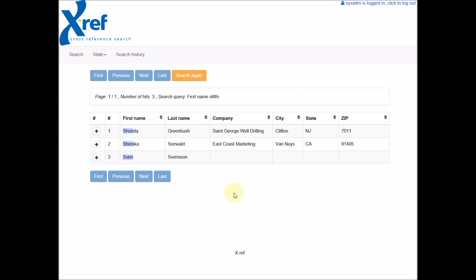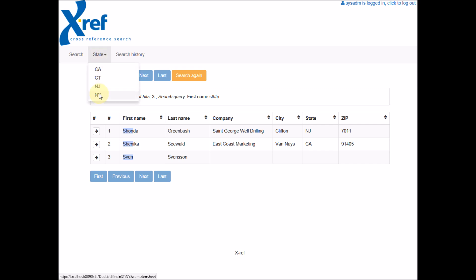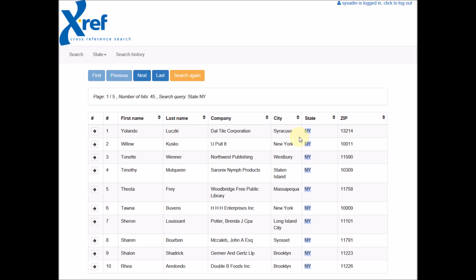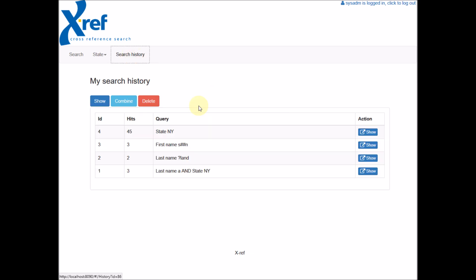If you don't wish to use a search form, you can create links directly to a spreadsheet like this. So just by clicking, you can initiate a search for the state of New York. And here the user can see the search history.